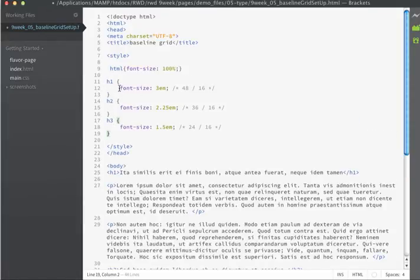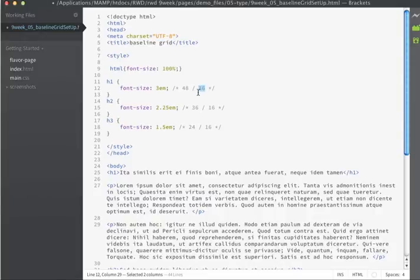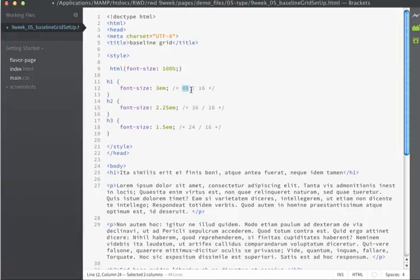And I'm setting the H1 font size to 3ems. How I got 3ems is I took our base font size of 16 pixels and I divided it by the target size that I wanted the H1s to display at. I wanted my H1s to display at 48 pixels. So if I divide 48 into 16, I get 3.